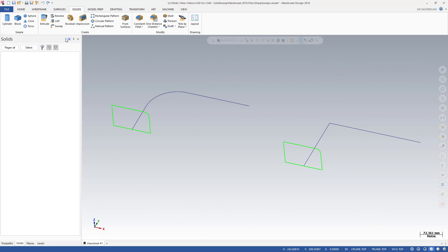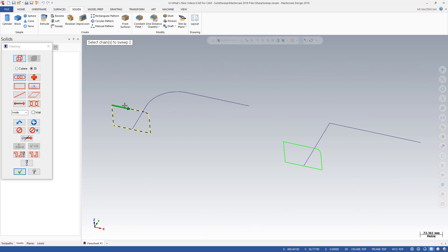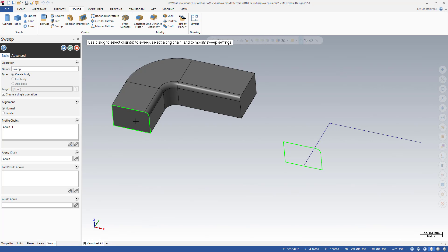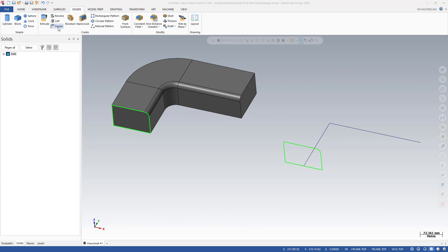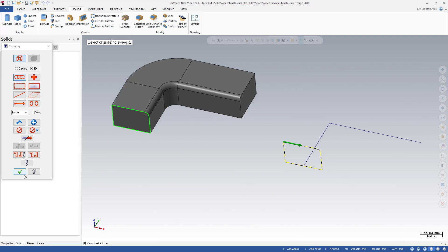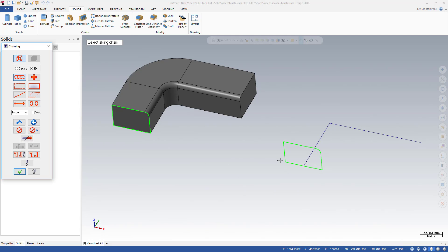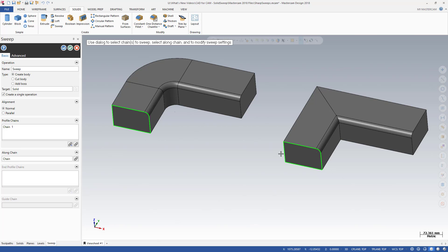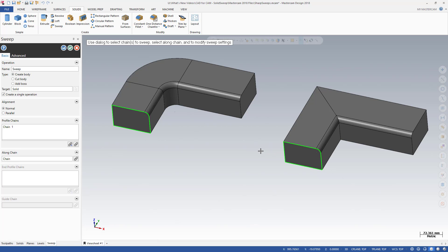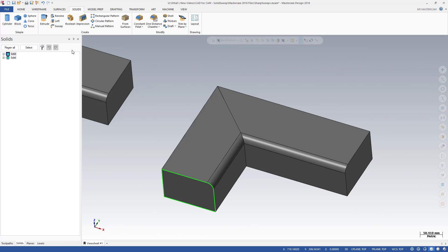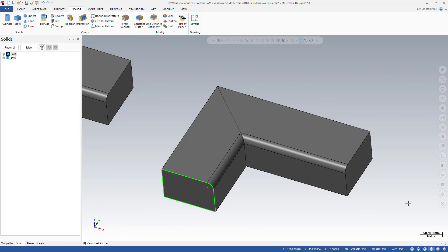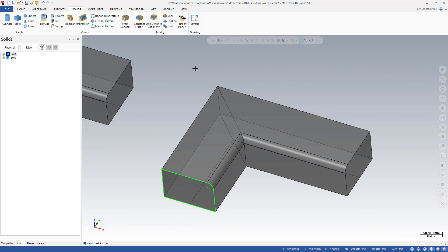Mastercam 2018 implements improvements to the sweep function in solid modeling, giving you more flexibility and greater control. Prior to this release, sweep operations required a fillet between entities on the along curve when there was a change in direction of more than 5 degrees. In Mastercam 2018, the profile geometry easily runs along sharp corners. As the swept body travels around this sharp angle, you can see how Mastercam automatically miters the sharp corners and handles the profile's fillet.